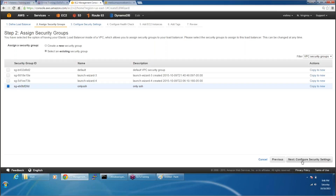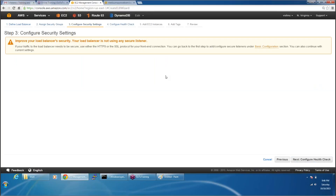Then next, security settings. These things will be applicable if you are hosting an HTTPS site, but for an HTTPS site you will need an SSL certificate which we don't have, so we are not going with HTTPS — we are going with the HTTP site.